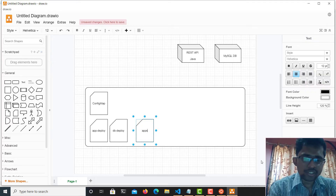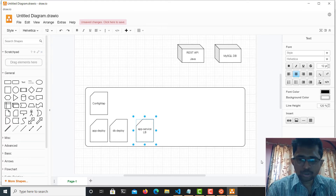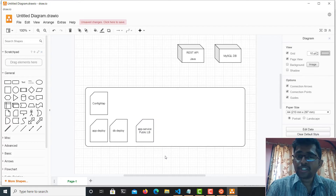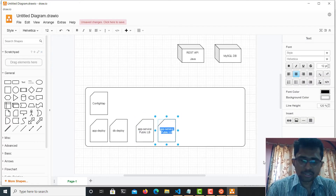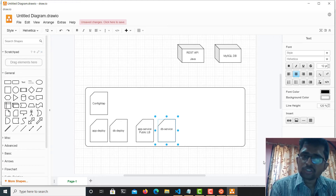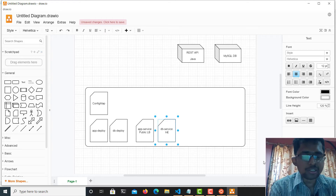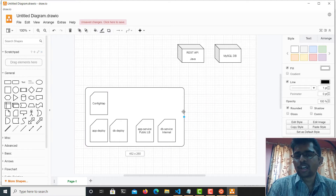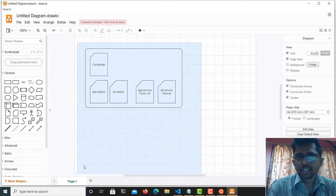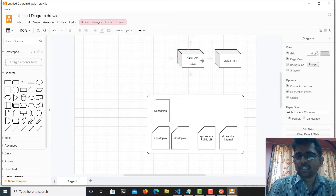There is an app service which is going to be a LoadBalancer type service accessible from outside — it's a public service. Once deployed, we'll get a public IP address to access it from outside the cluster. Then we will have a DB service which is not going to be accessible from outside; this is going to be an internal, private service. This is everything I'm going to deploy on my Kubernetes cluster.